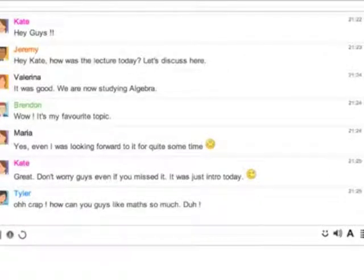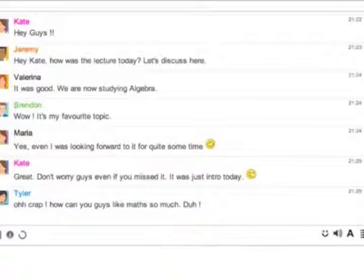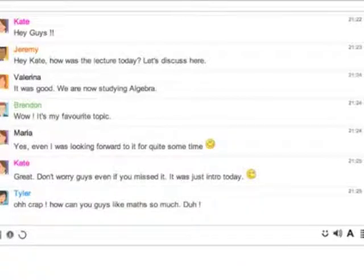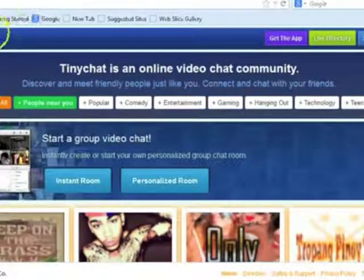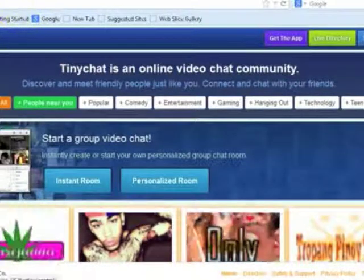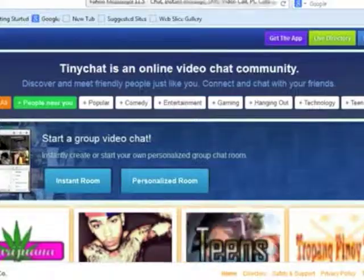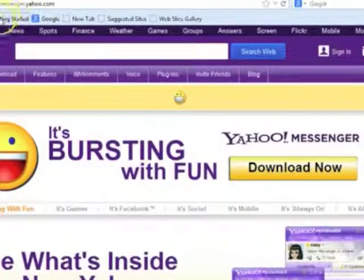A chat room is an online place on the internet where people from around the world can get together and chat with each other. This is what a chat looks like. Services provided on the internet for instant chat include platforms like TinyChat and Yahoo Messenger.